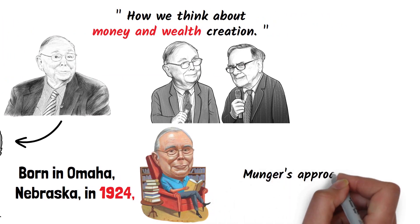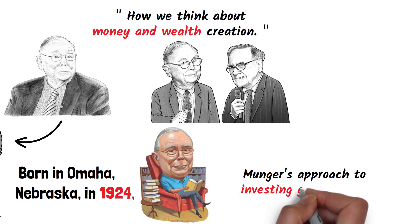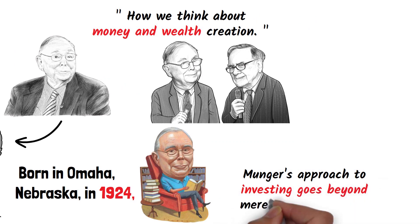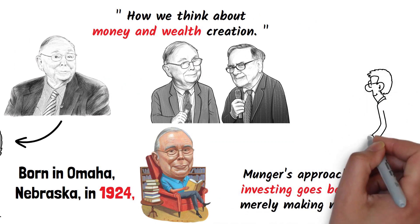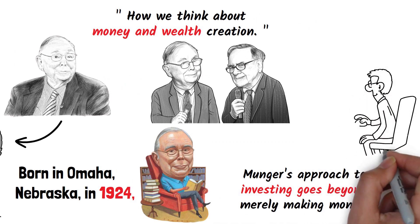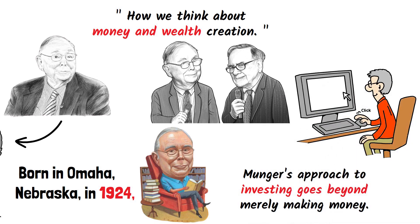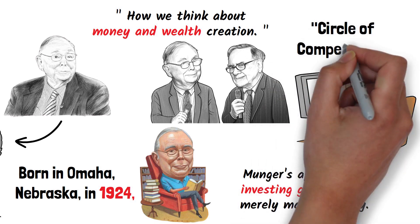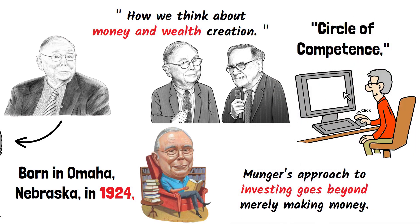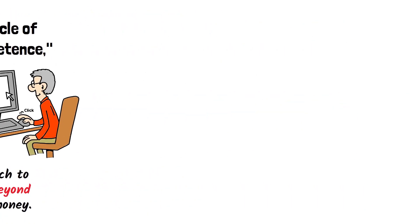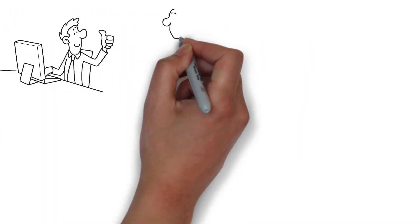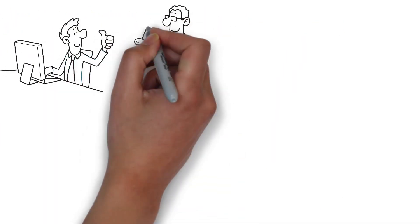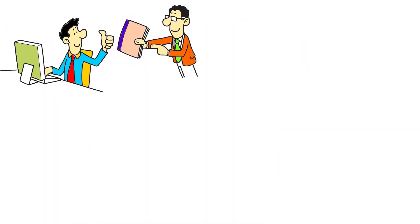Munger's approach to investing goes beyond merely making money. His philosophy encompasses patience, understanding, and education. He firmly believes in the concept of the circle of competence, encouraging investors to stick to industries and businesses they thoroughly understand.